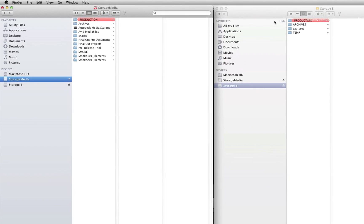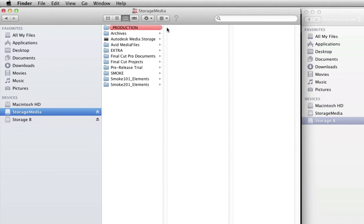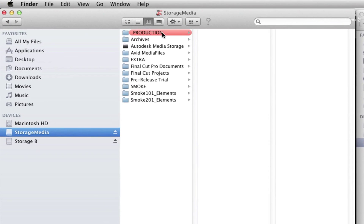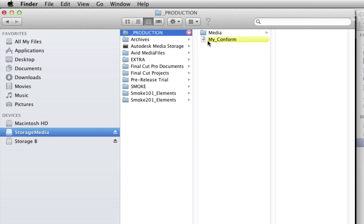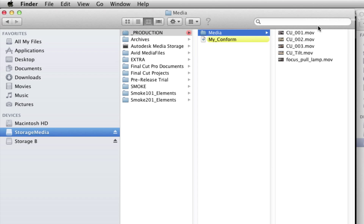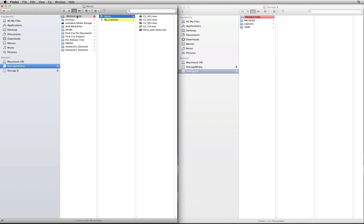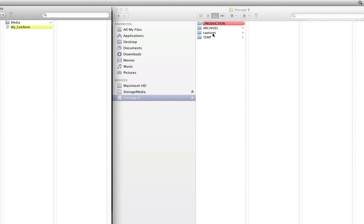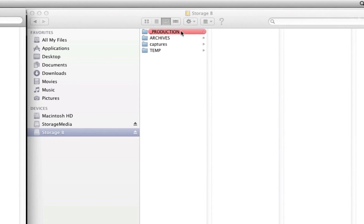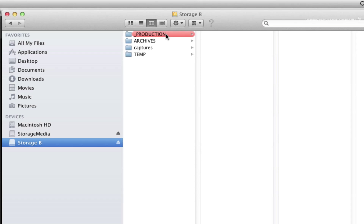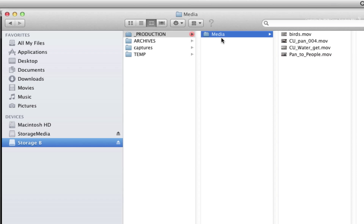The first location on this hard drive contains a production folder where I have my AAF or XML file and a subfolder containing half of my media for the conform. The second location on a different hard drive contains another production folder and a subfolder containing the rest of my media for the conform.